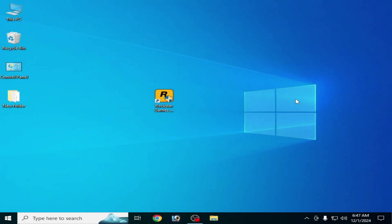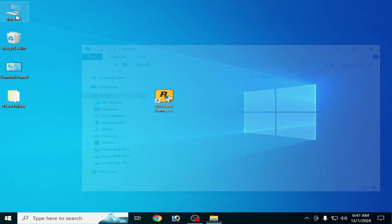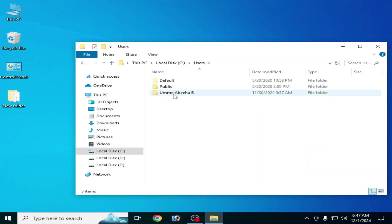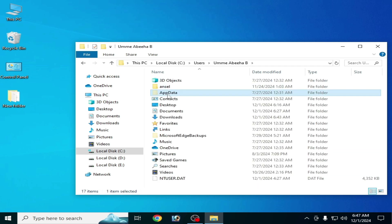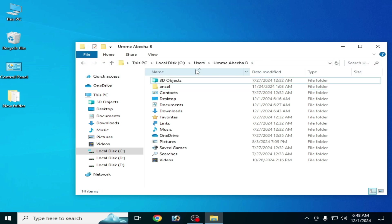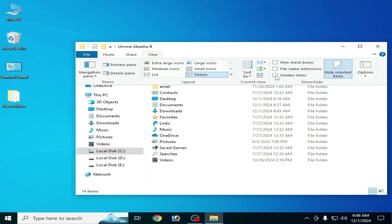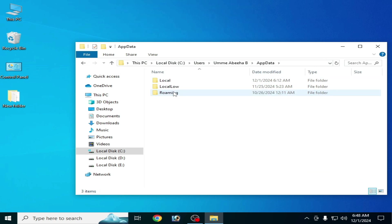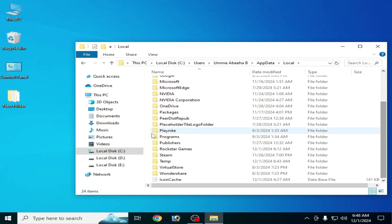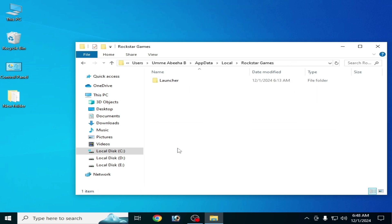Solution number seven: go to This PC and go to Local Disk C, go to the User folder, then go to your username, and go to AppData. If the AppData folder does not show, go to View and check the option for Hidden Items. Go to AppData, then go to Local, scroll down, and search for the Rockstar Games Launcher folder. Open this folder.